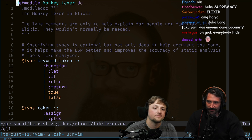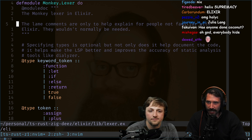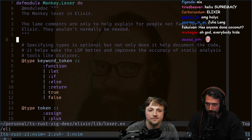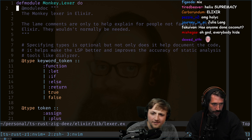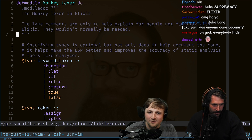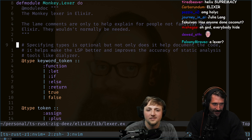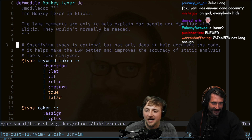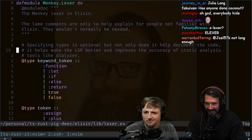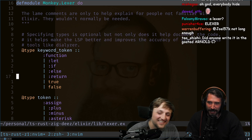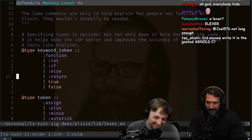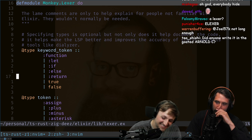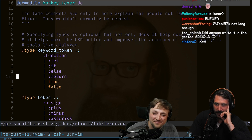All right, here we go. We got 'defmodule Monkey.Lexer do' — there's a little doc comment coming up. What the heck, you don't even know about this. He's writing comments — that's cheating! Yeah, we like to just be tossed into code like Clojure where we have to manhandle ourselves out of it.